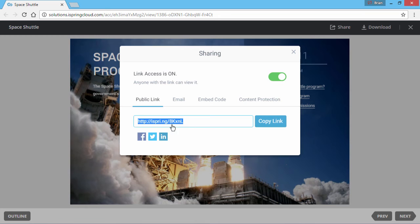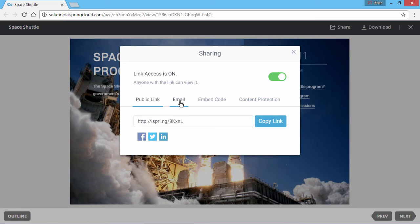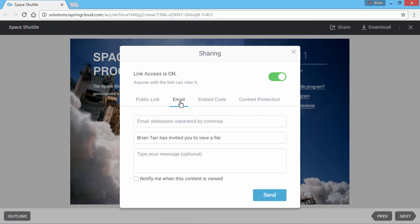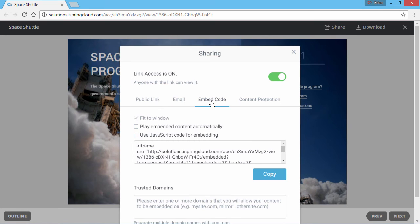You can also share it via social media, email, or embed it right on your website or blog.